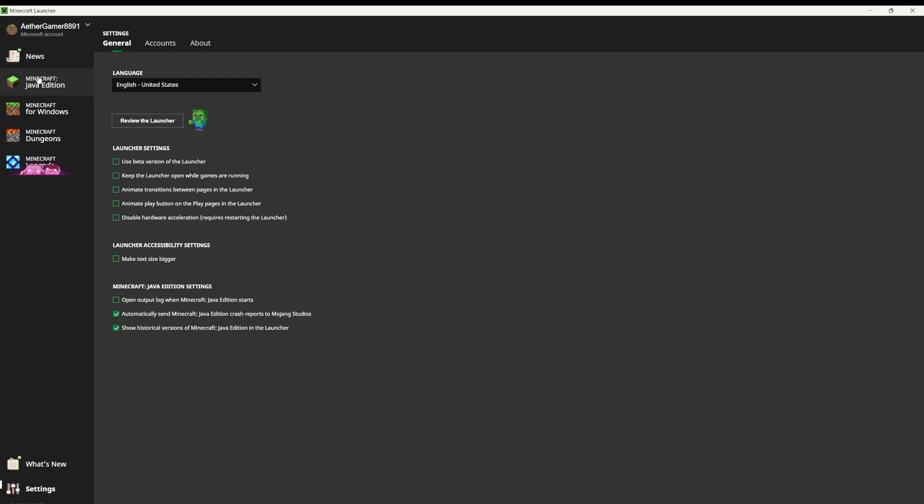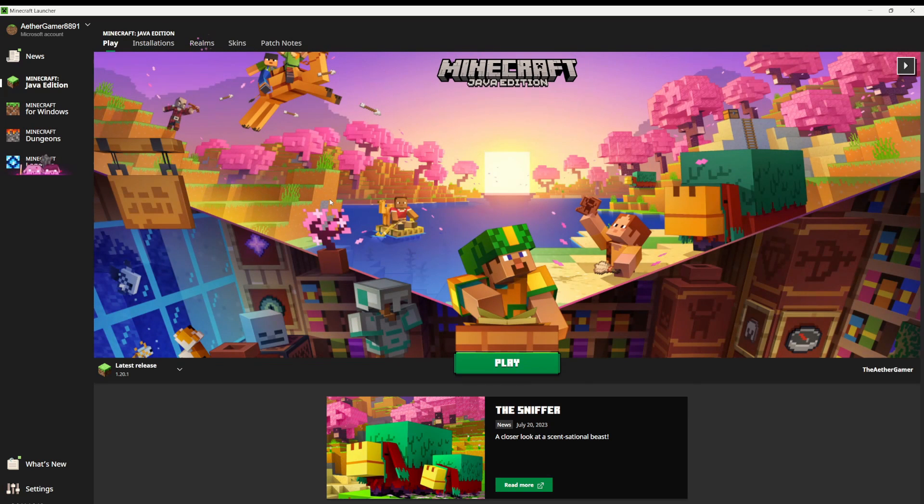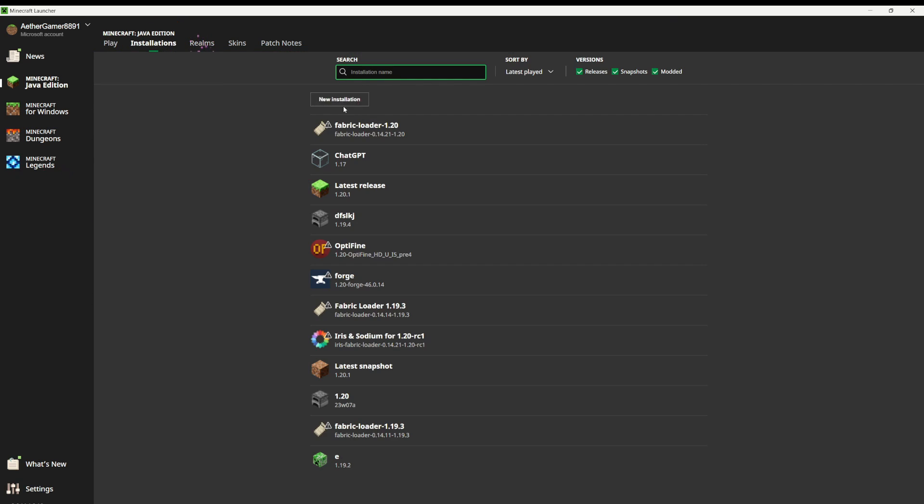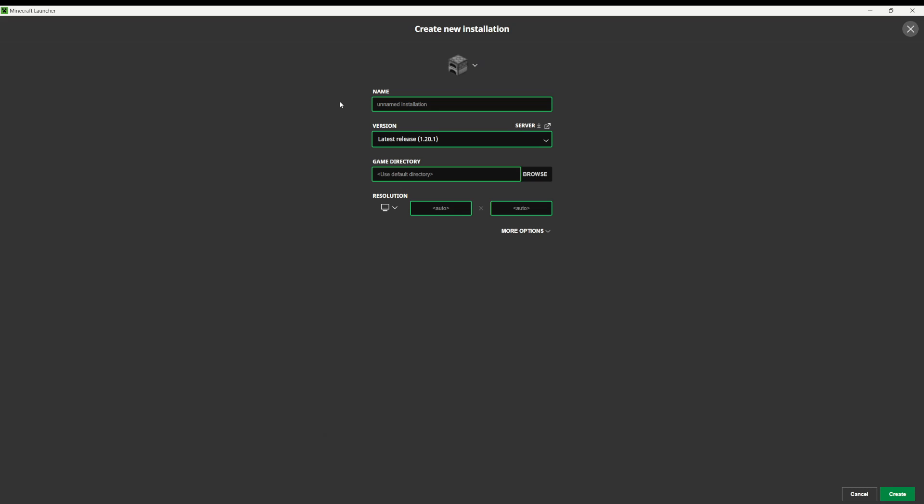Then go back to the main Java Edition page and click on the installations tab. Click on this new installation button right here, and it will take you to a separate page called create new installation.